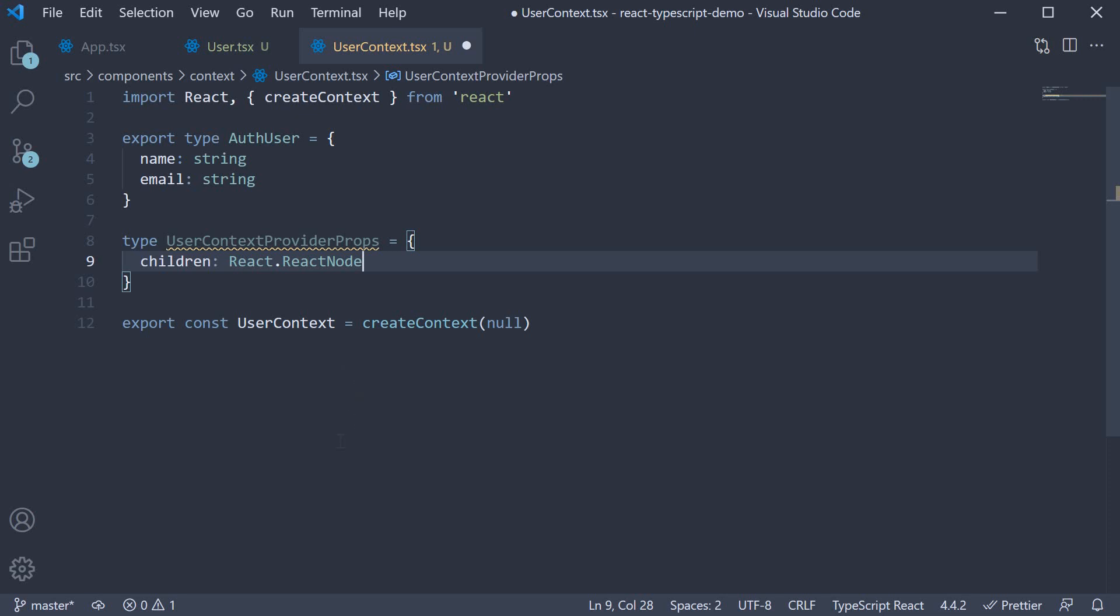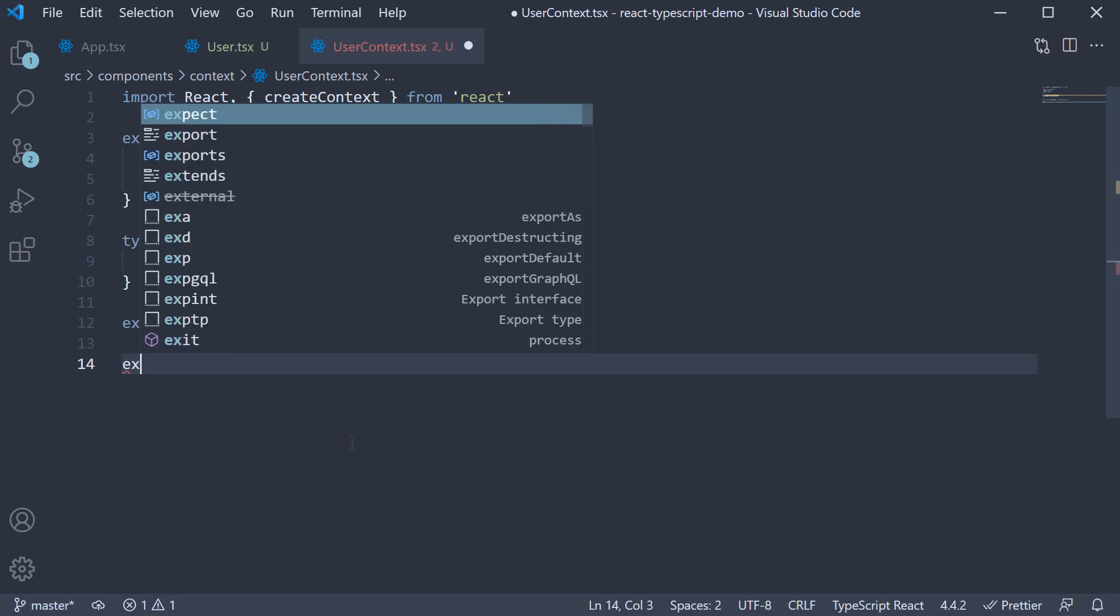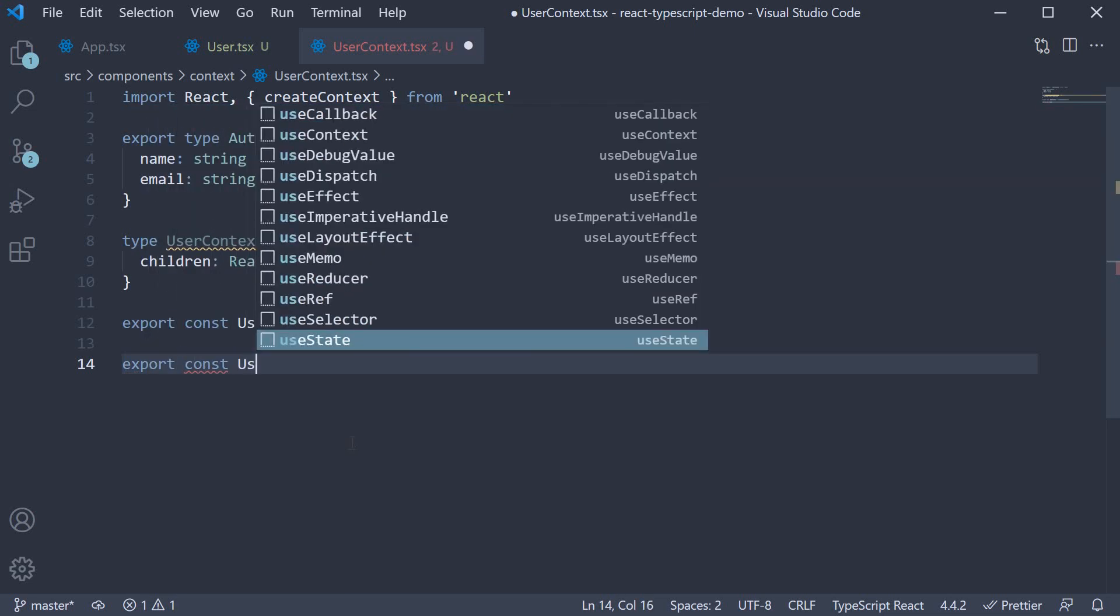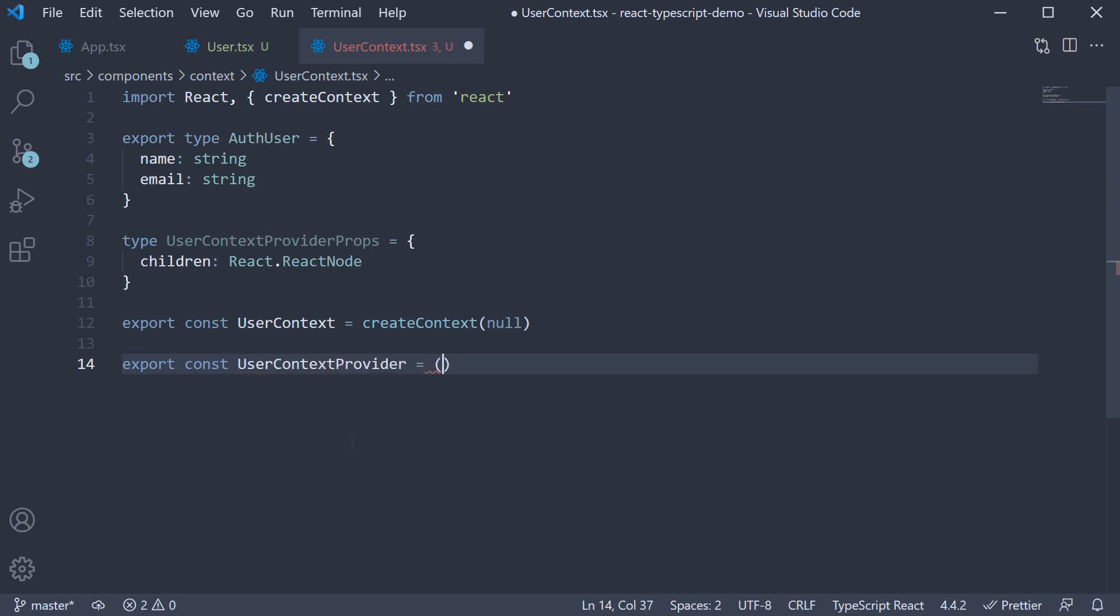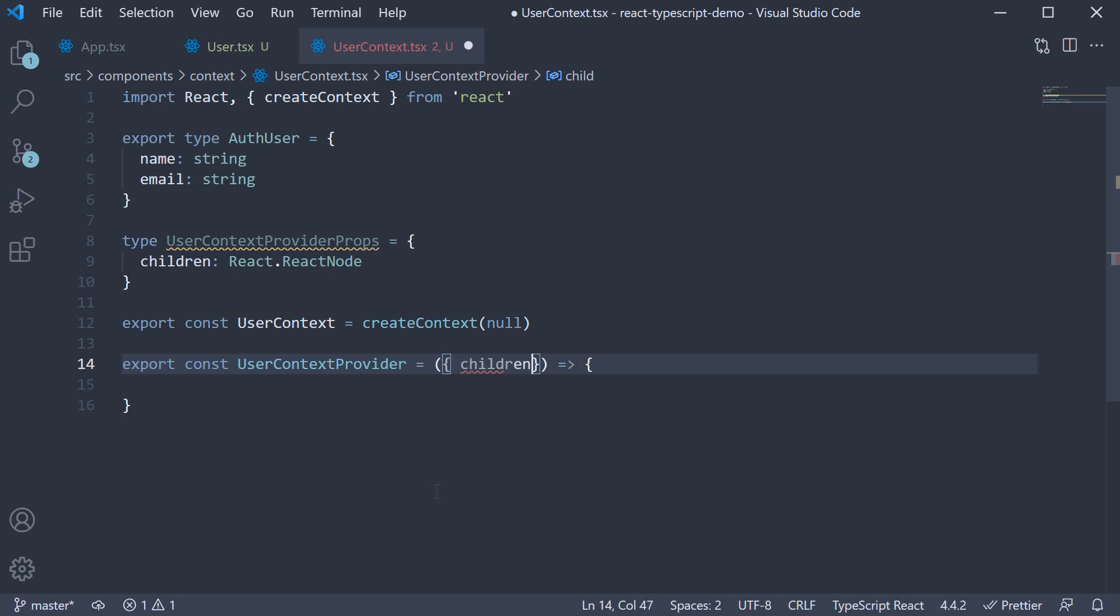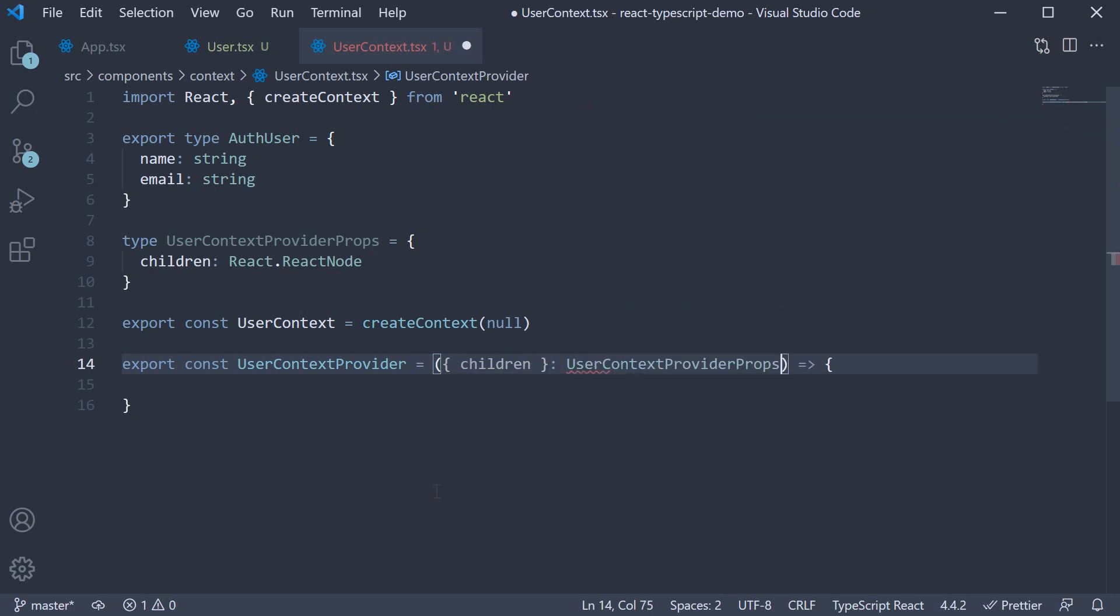Next, we define the provider component. So after the createContext call, we define the component. Export const userContextProvider is equal to an arrow function. And from the props, we destructure children. And the type of props is userContextProviderProps.